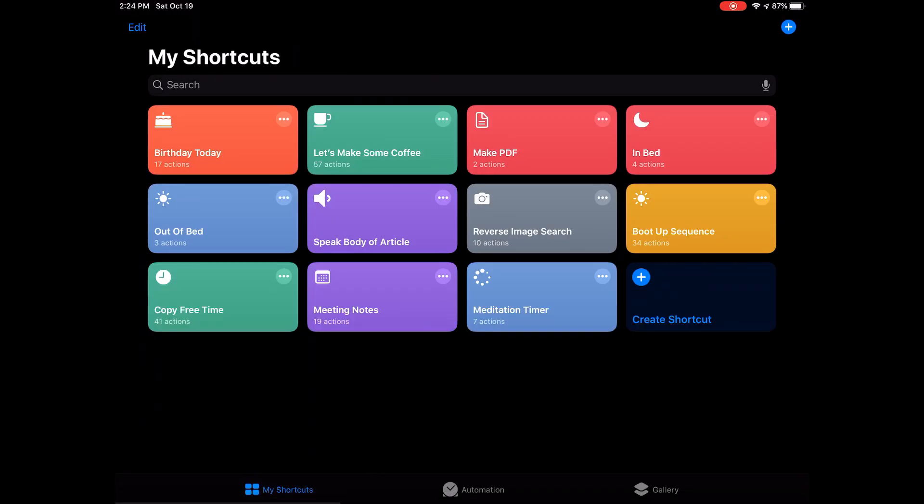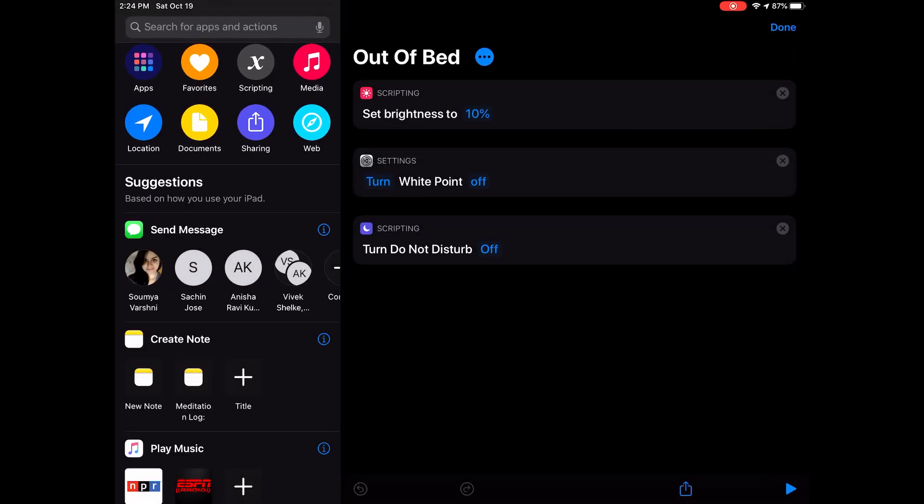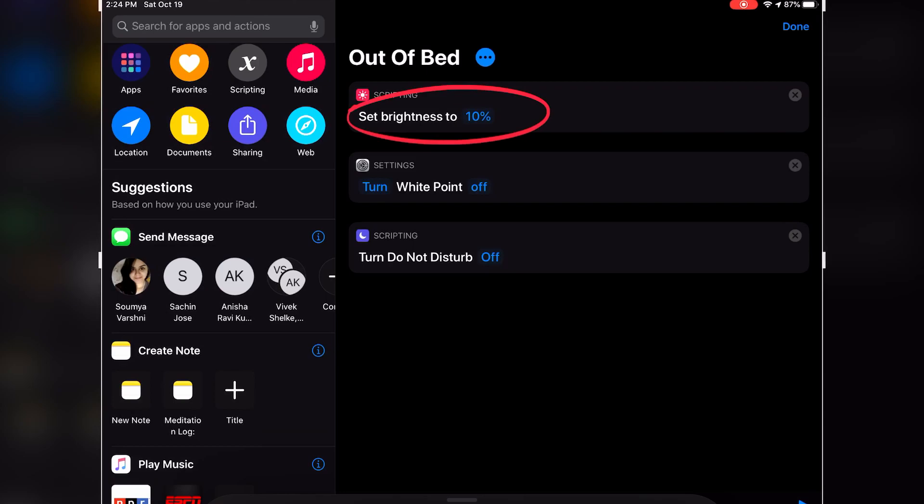This shortcut actually goes hand-in-hand with my other shortcut called Out of Bed, which is only meant to undo whatever the previous shortcut did, which means it disables the Reduce White Point setting, and then it increases the brightness to 10%, which is a good happy medium early in the morning, and then it turns off Do Not Disturb mode.